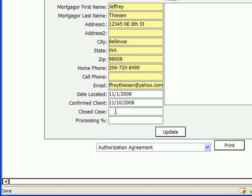The processing fee will default to whatever your profile has set up as a default. But if, say, that with Jeffrey Thiessen, you reached an agreement with him for 30%, let's say .30, then you would put that processing fee in this field.